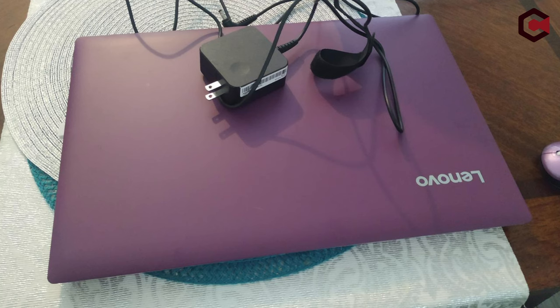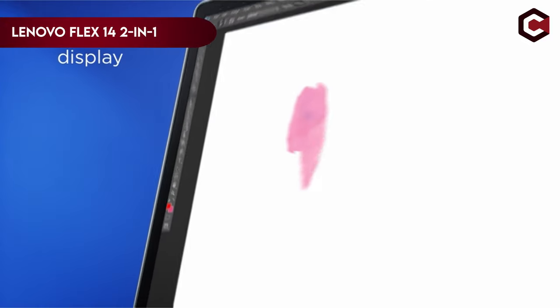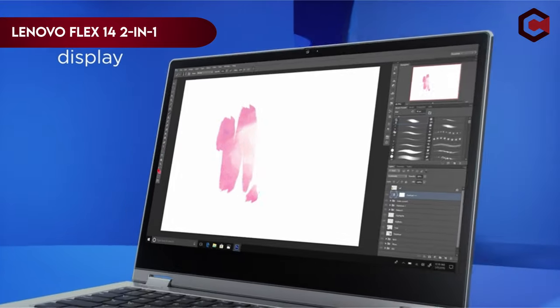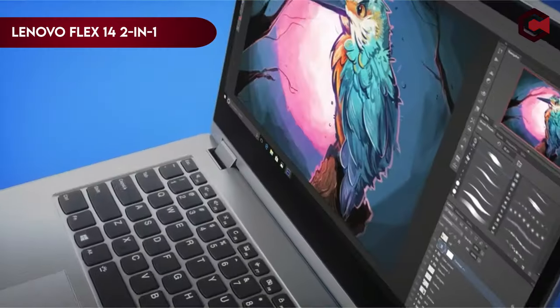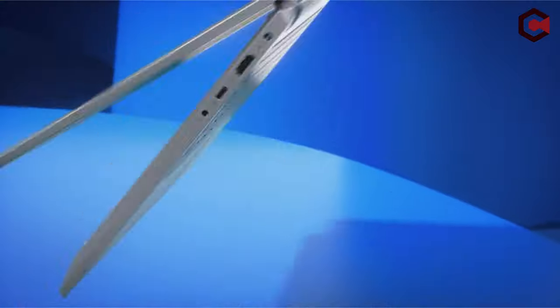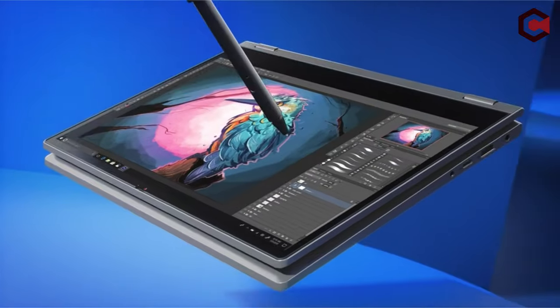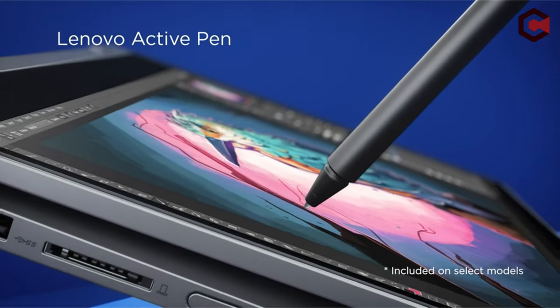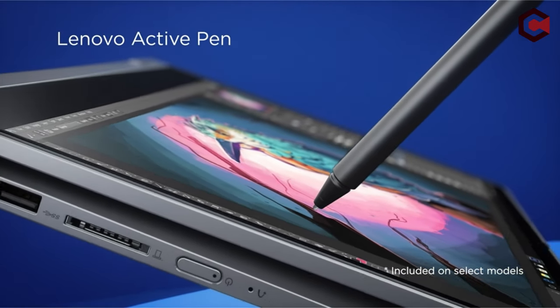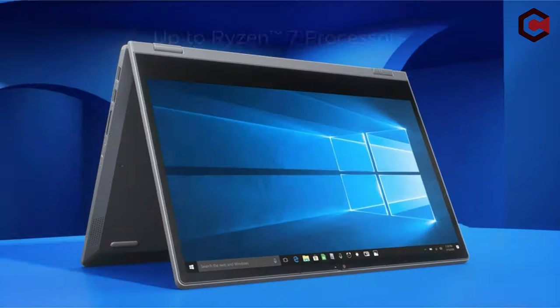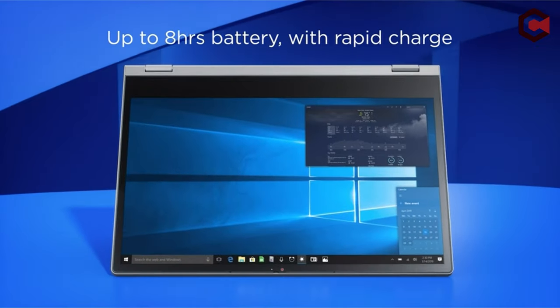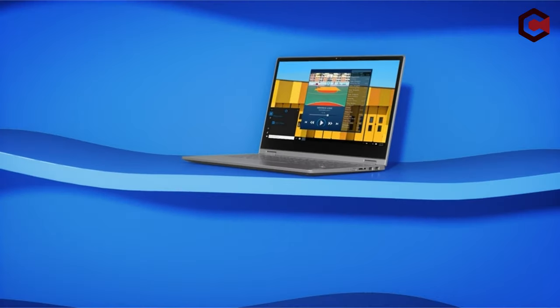On number 2, Lenovo Flex 14 2-in-1 Convertible Laptop. Our 7th place pick for the finest i3 laptop and best laptop overall is the Lenovo Flex 14 2-in-1. It has an 8th-gen Intel Core i3-8145U processor, a 128GB SSD, and an Intel UHD Graphics 620 display.